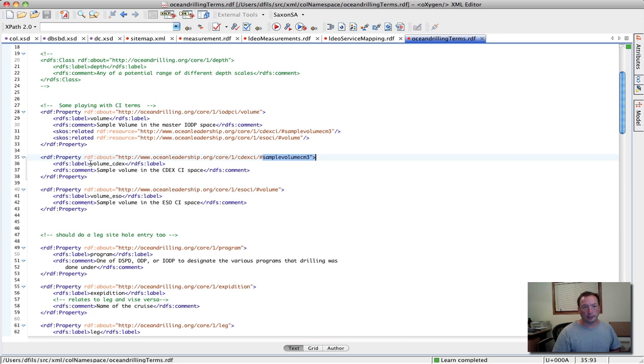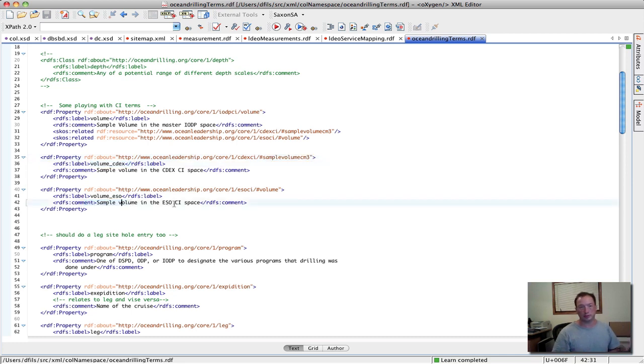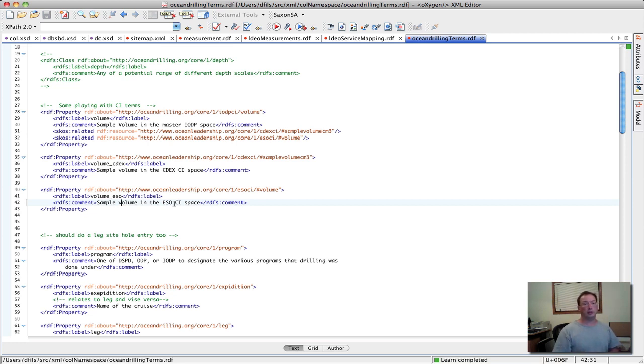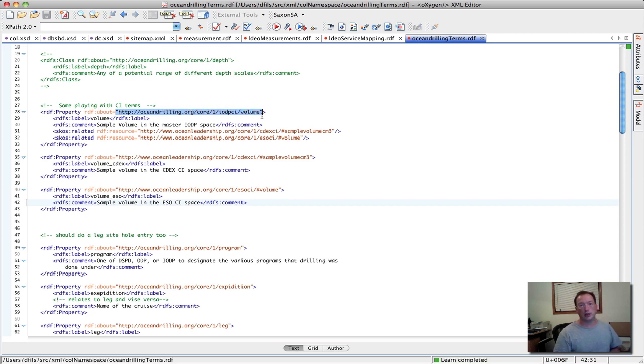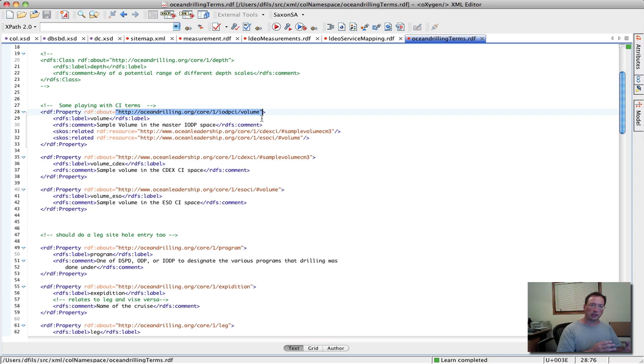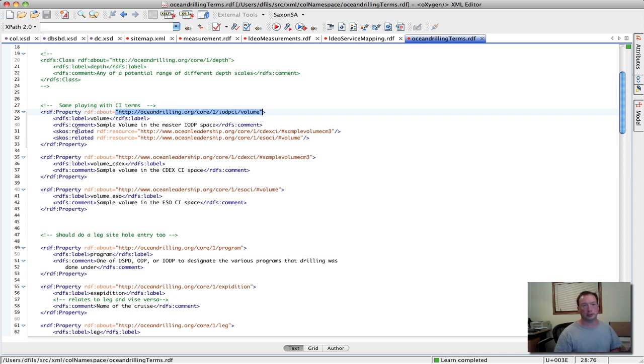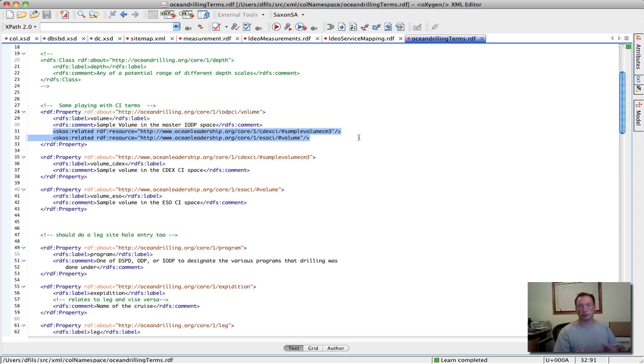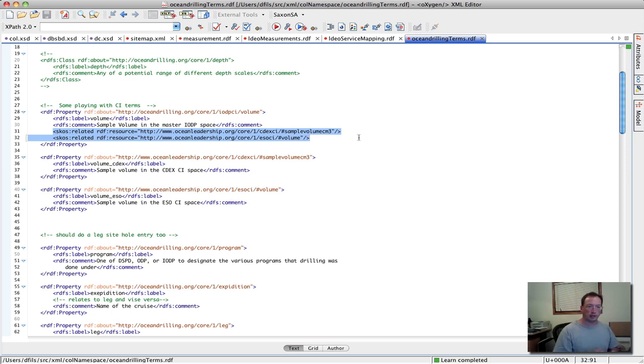And so these are using the parameter names coming from both of those particular data models. We gave them RDF labels and just a simple comment that these are, in fact, sample volume associated with CDEX and ESO. We then added another node in here, defining a new top-level IODP concept for volume and associating it then with both the ESO and CDEX volume concepts.